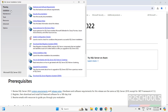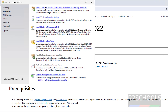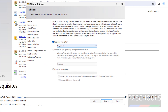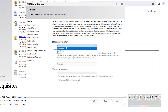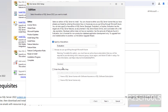Now click on Installation, then click on the first option: New SQL Server Standalone Installation. Here we have options — I am selecting Evaluation. If you have a license, you can select Enter License and provide the product key. Then click on next.